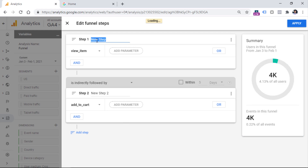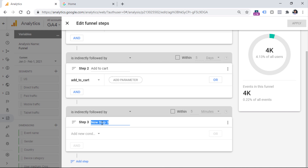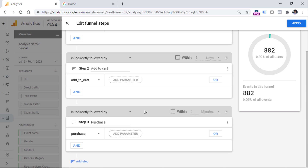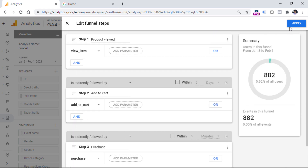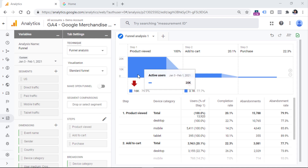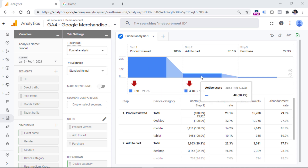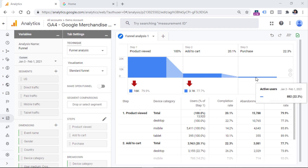You can name these steps — they are just labels, but they will be visible in the report. The last step will be the purchase. Let's see how many people make a purchase after adding at least one product to cart. Click add step and enter 'purchase', then add a new condition and search for purchase. To apply all these steps to the report, click apply in the top right corner. You will then see the number of users who viewed at least one product, added at least one product to cart, and actually made a purchase.